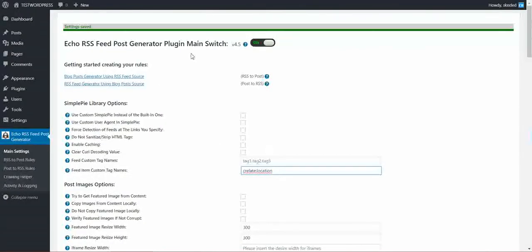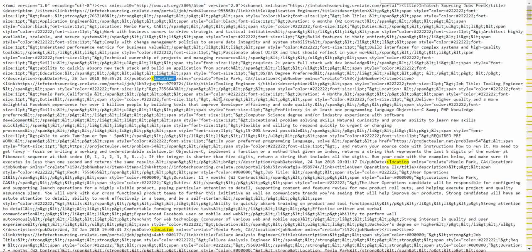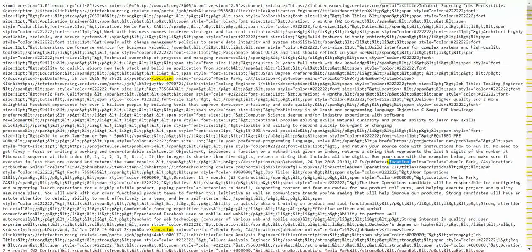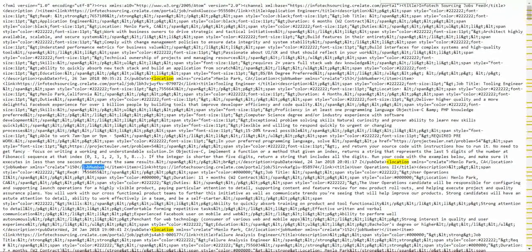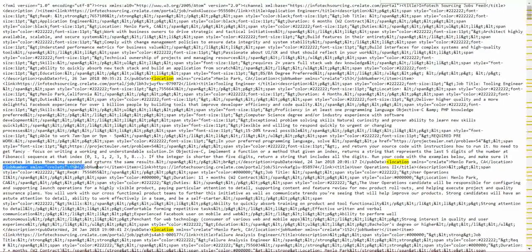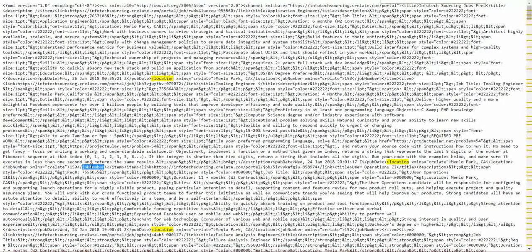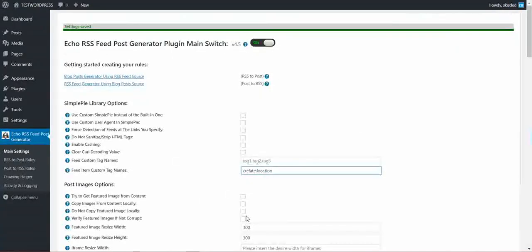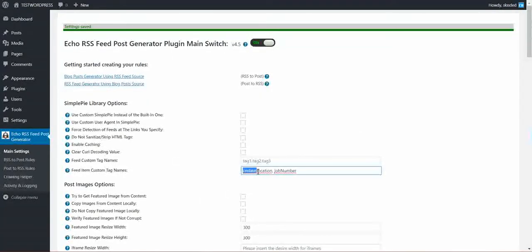If you want to enter multiple custom tags, I have also a job number here, as you can see. This is also a custom tag. I have to copy the tag name and make a comma separated list of this.